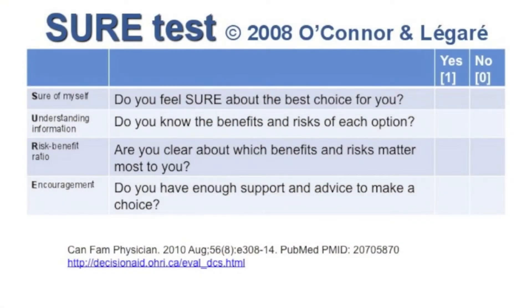What I'd like you to do is fill out the SURE test, which is located at the bottom of page 27. It's four questions, answering yes or no. Okay, so we'll just have a show of hands — how many answered no to the first question?